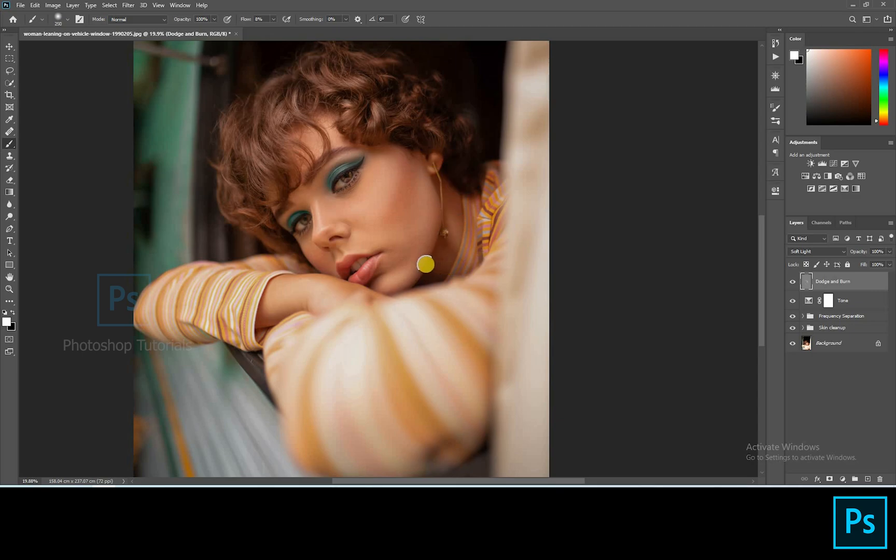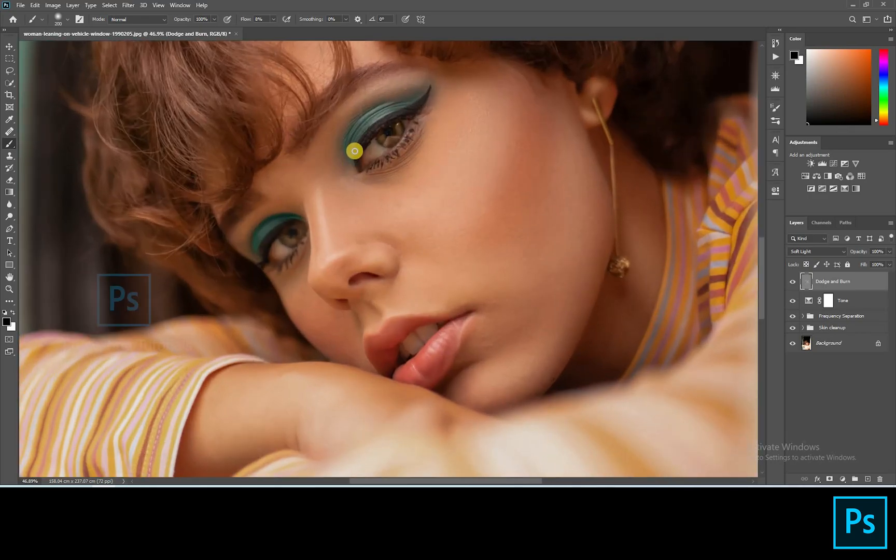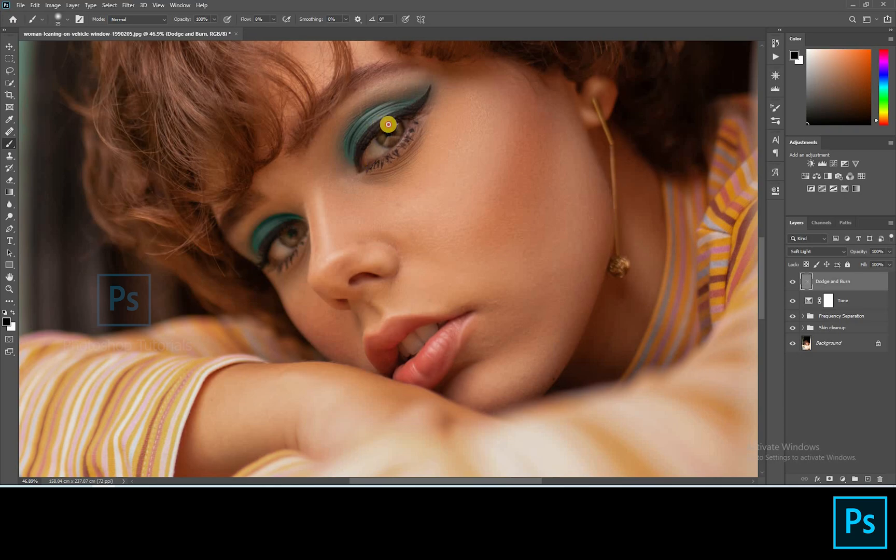Once you're done with the dodge, select black and start burning. Burn only the areas where you see shadows.